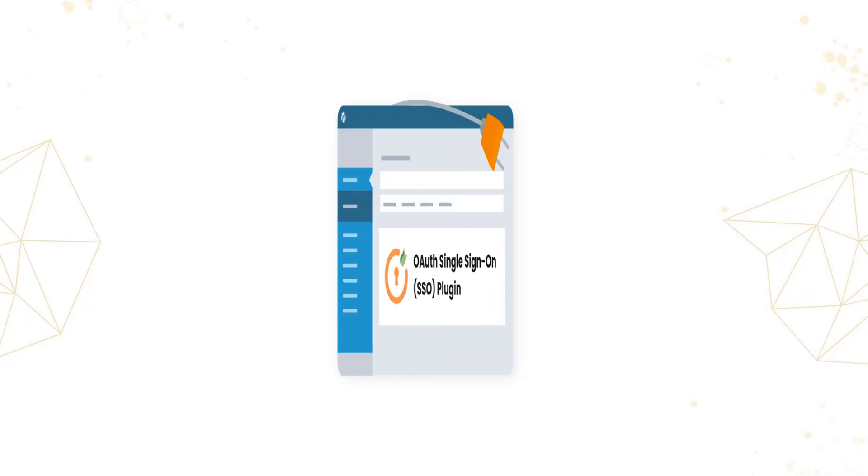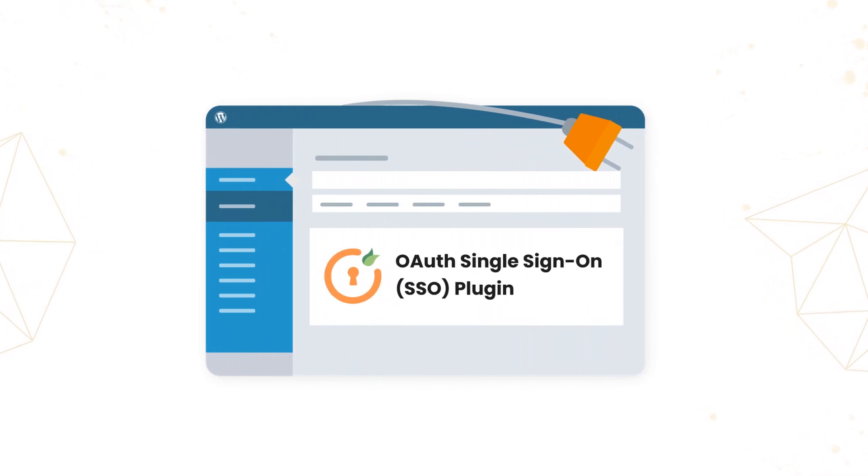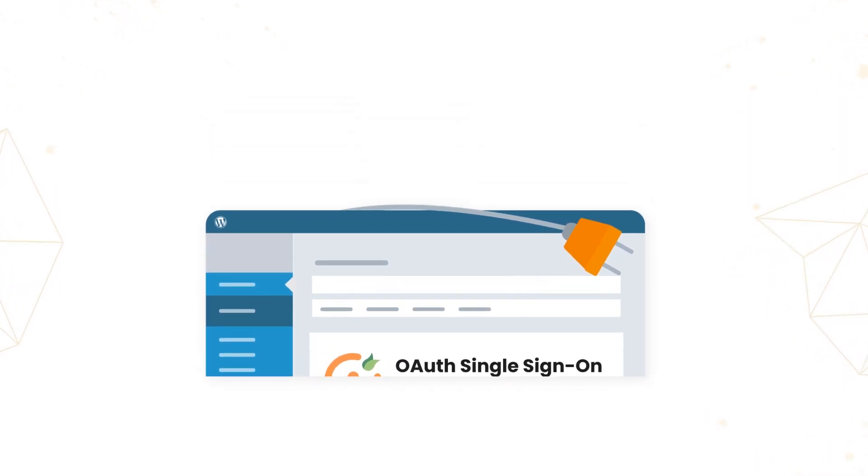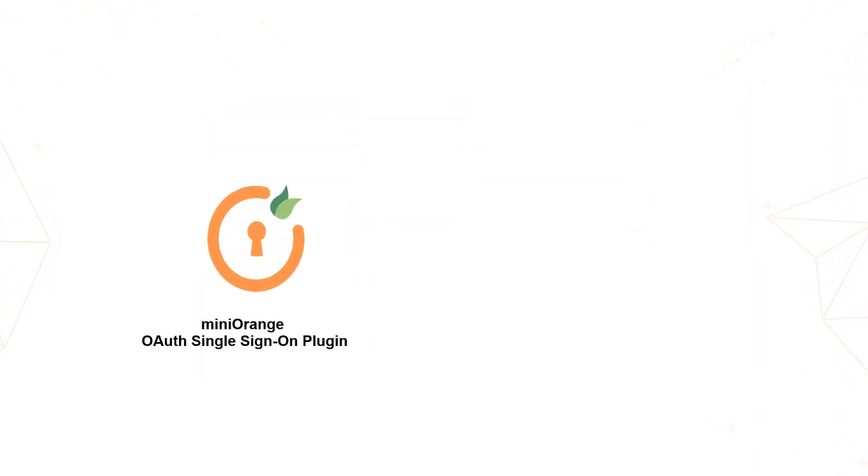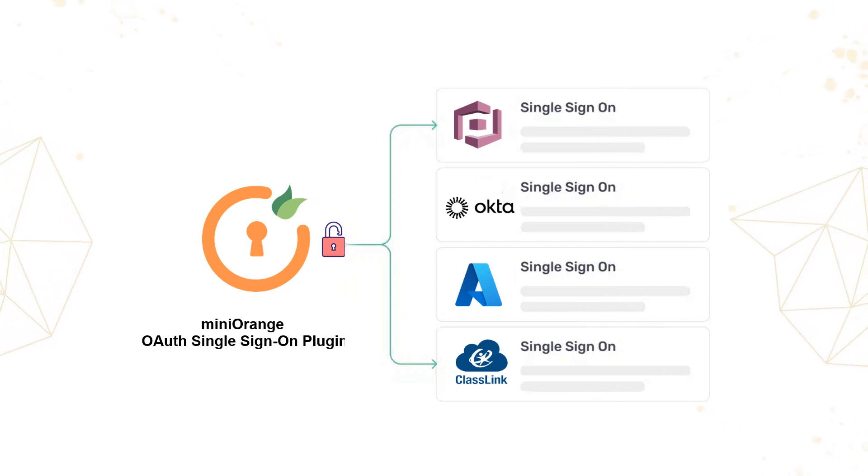That's where our OAuth SSO plugin comes into play. Our plugin offers a seamless way to integrate single sign-on without the hassle of complex setups. Here's how it works.